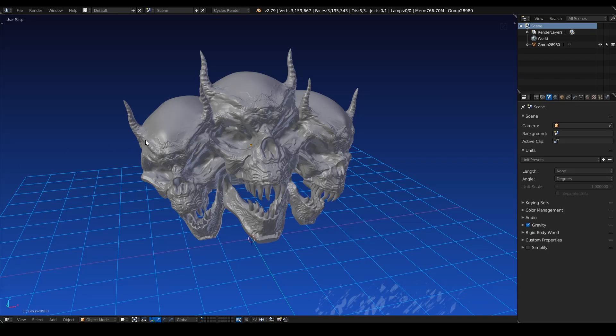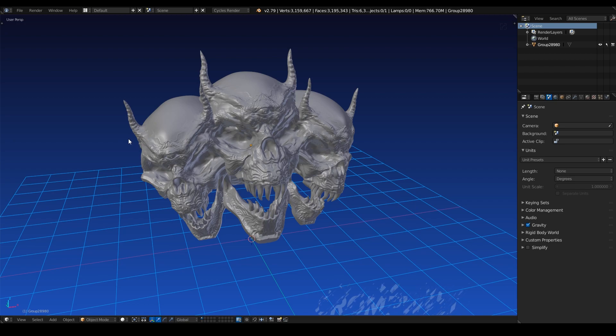Hey, I'm Crompwell, and today I'm going to show you how I would set up retopology using B-surfaces inside of Blender.